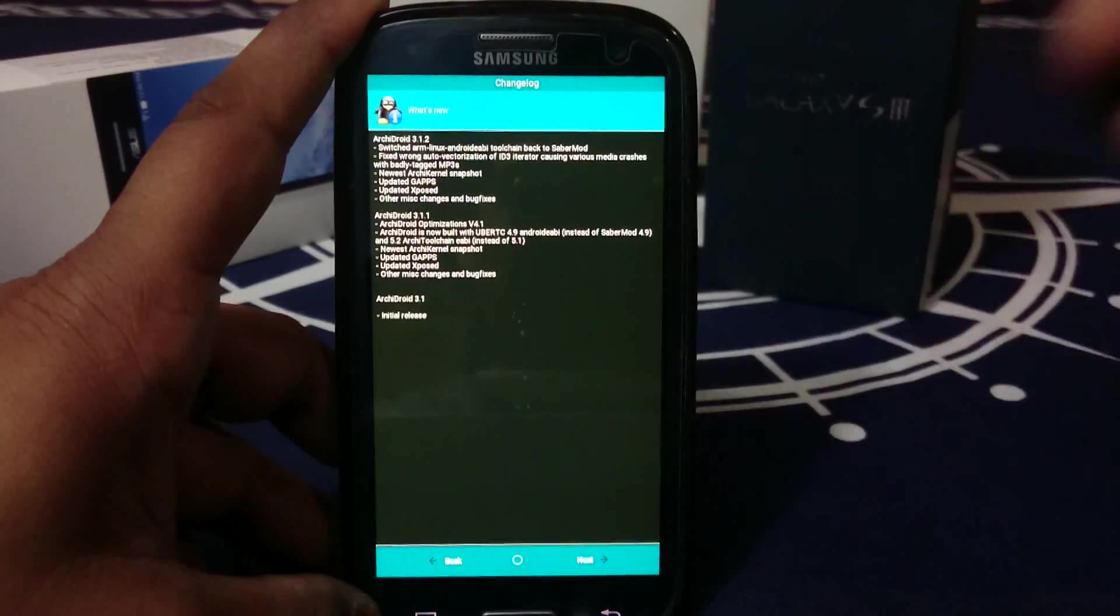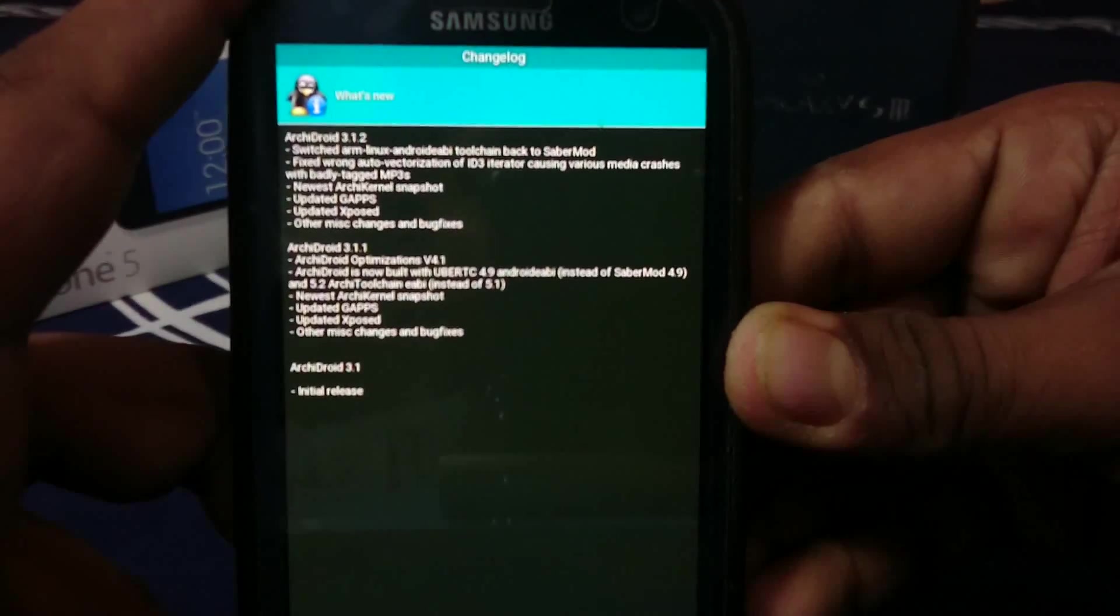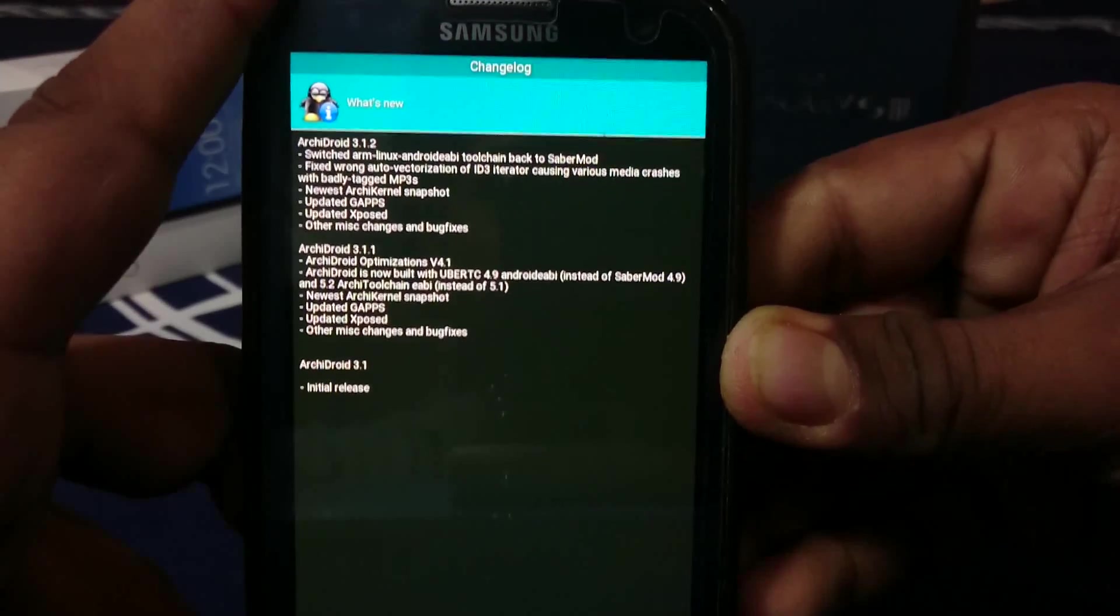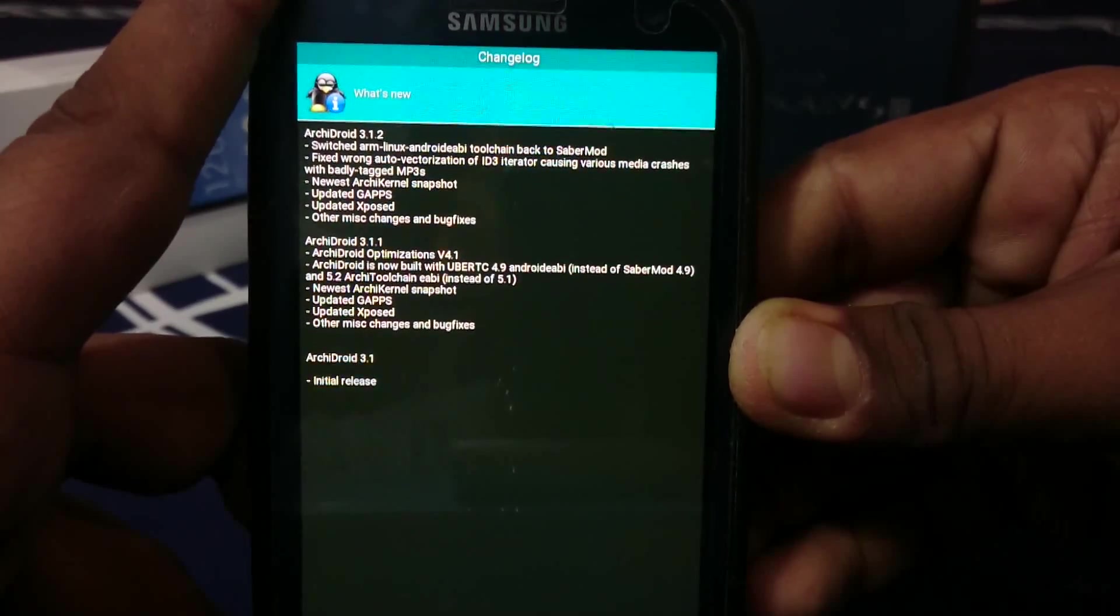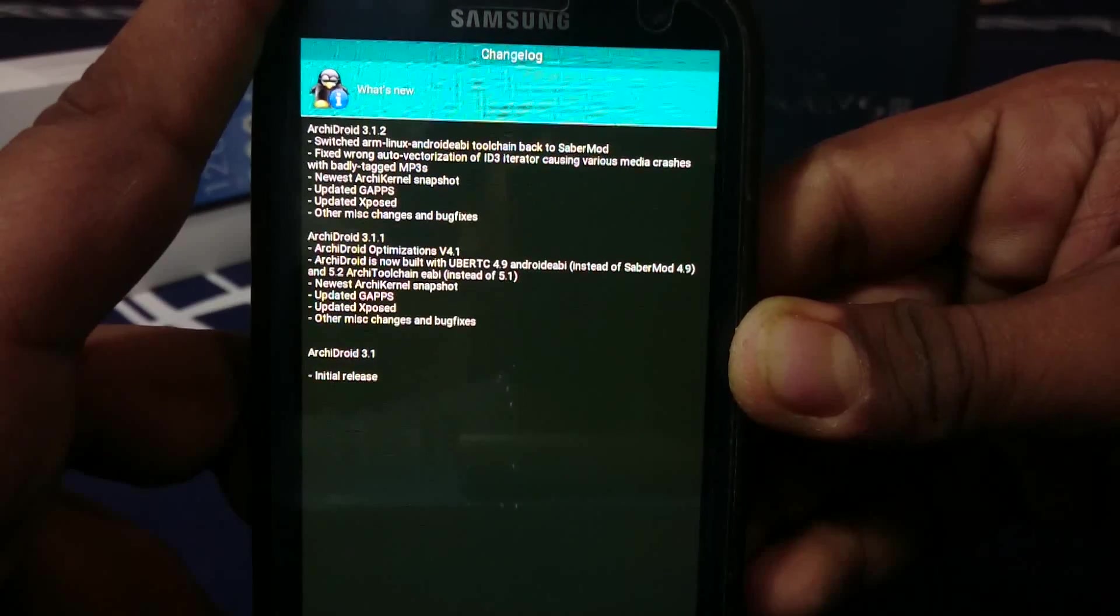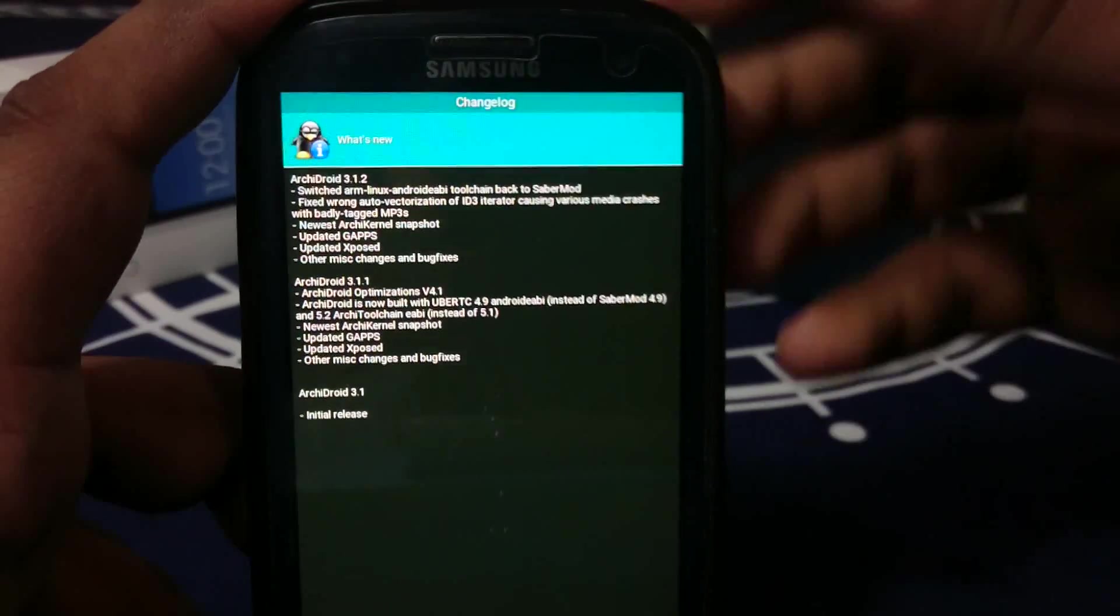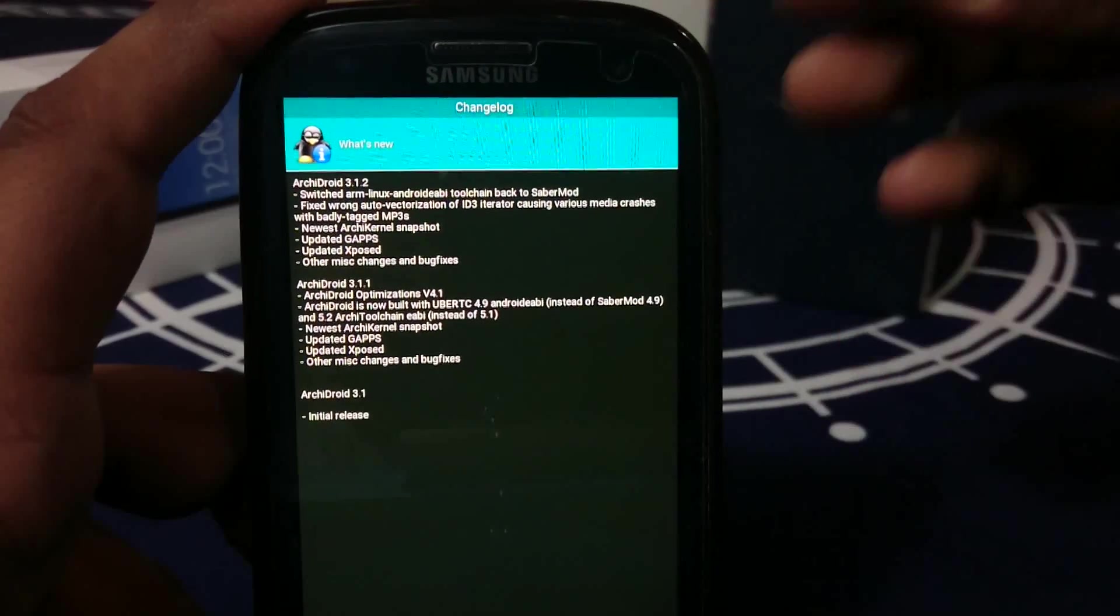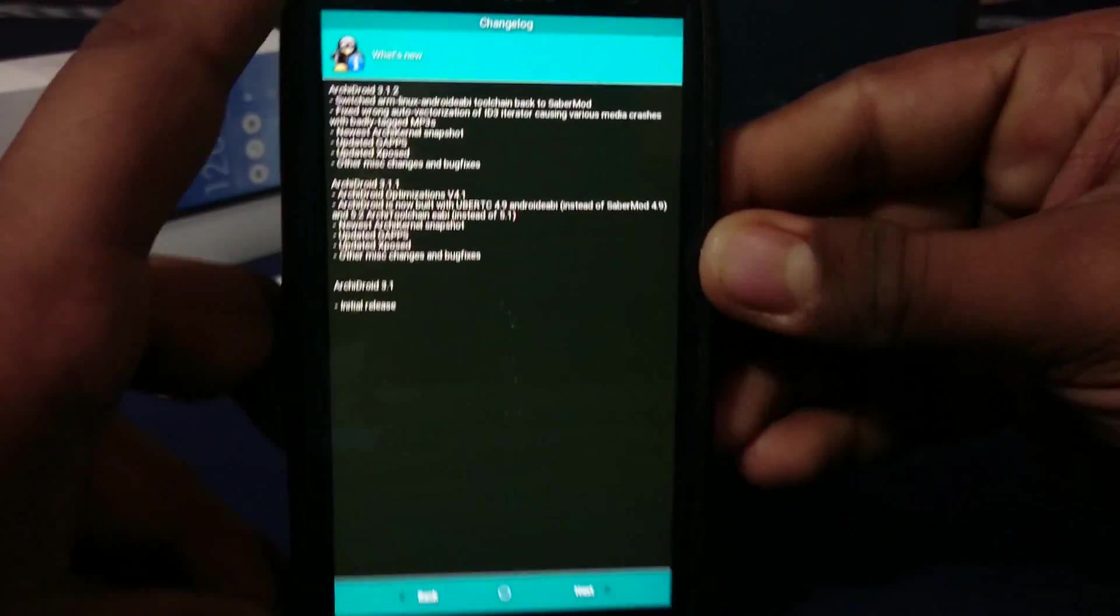You have the changelog which gives you what's different in this version. What's new: switched ARM Linux tool chain to stable mode, wrong vectorization, whatever. You can just read that if you understand it.